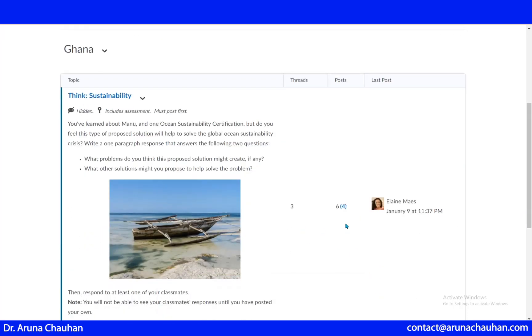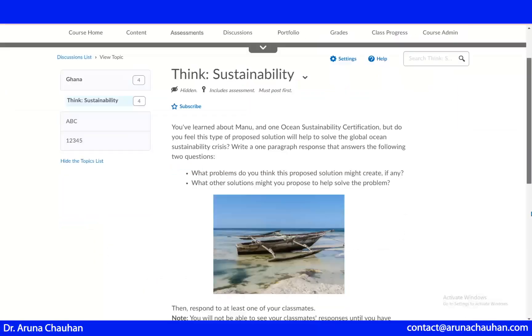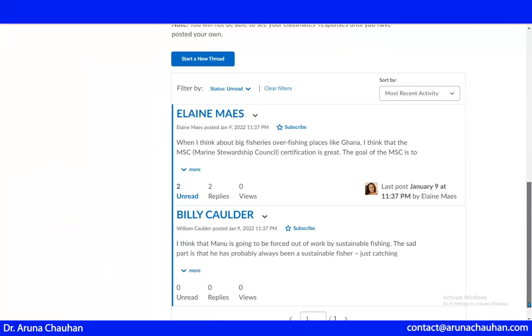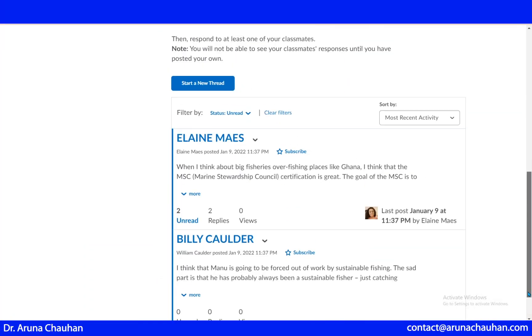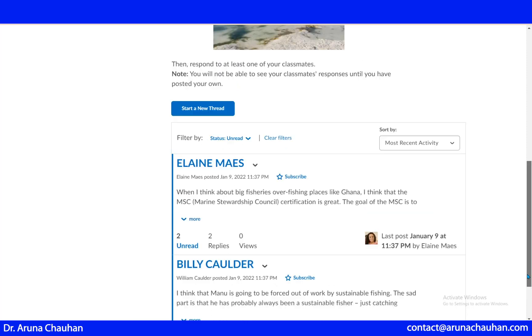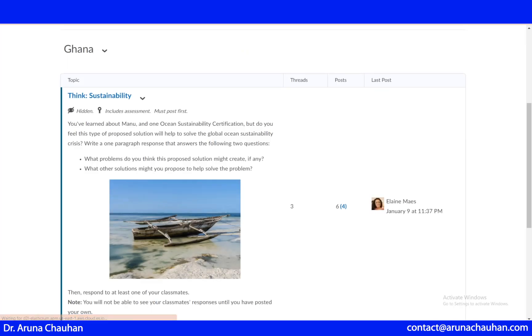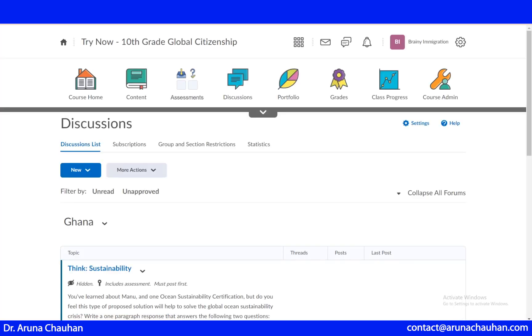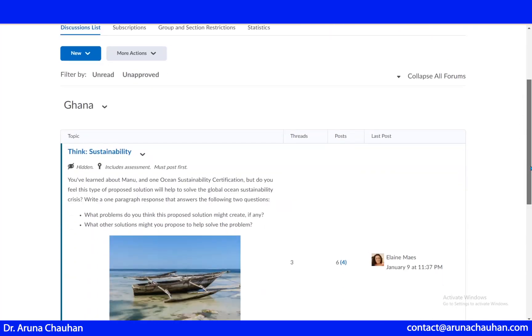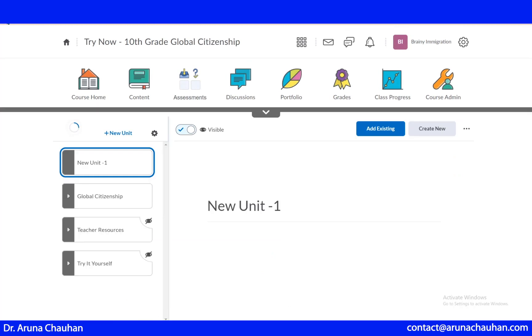In this we have the post. These are the different posts and the students can comment on that. And when I just go back, this was the new unit.